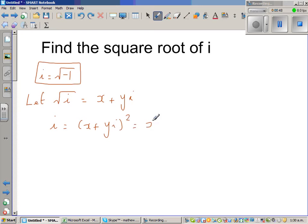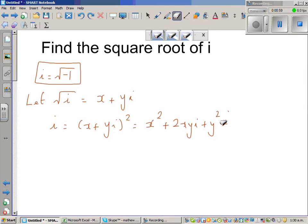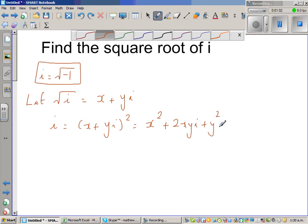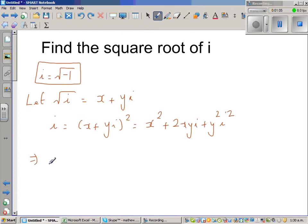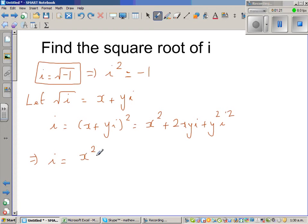Expanding, this is equal to x squared plus 2xy·i plus y squared·i squared. Since i squared is negative 1 — because i is the square root of negative 1 — this can be written as i equals (x squared minus y squared) plus 2xy·i.